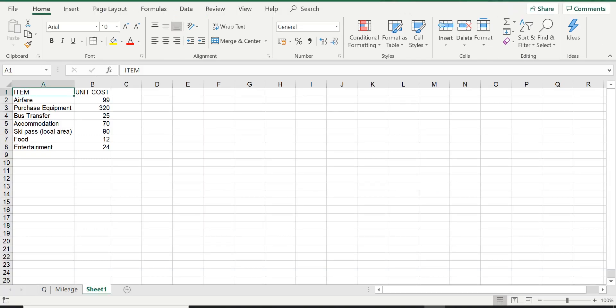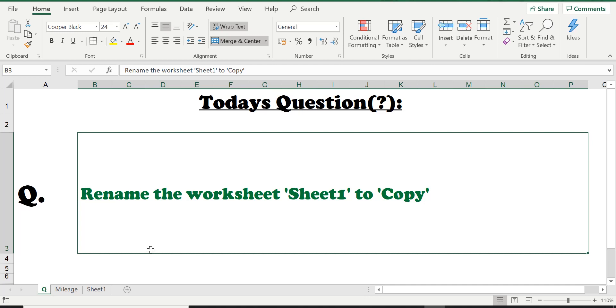Okay, so here we are on our worksheet. Let's have a look at today's question. Today's question is asking us to rename the worksheet Sheet 1 to Copy. So we're changing it from Sheet 1 to Copy.